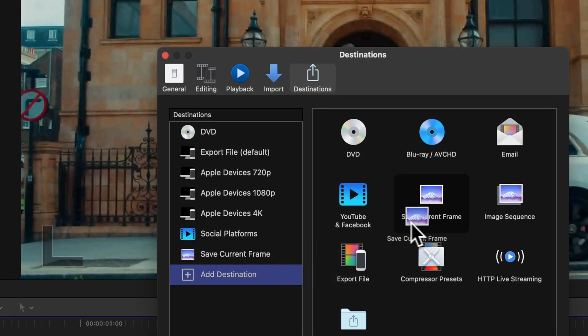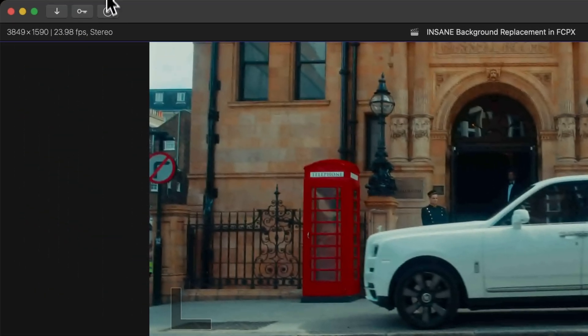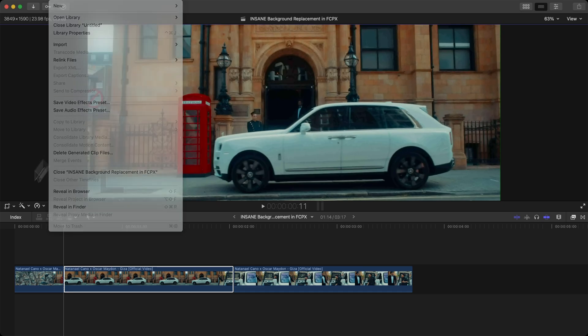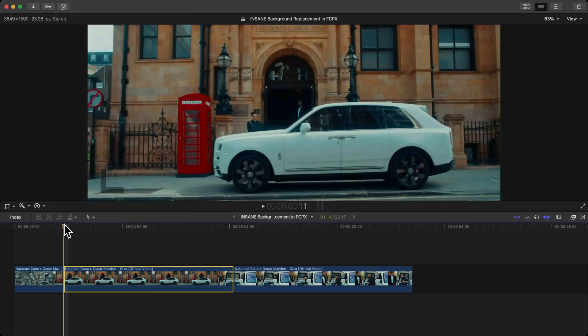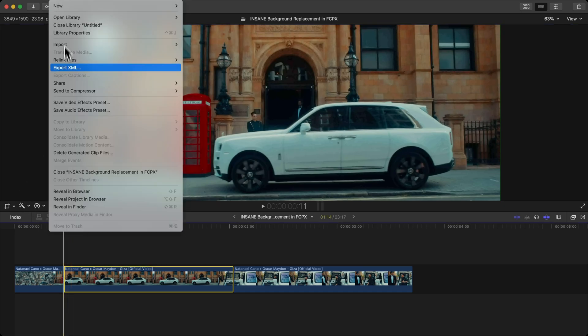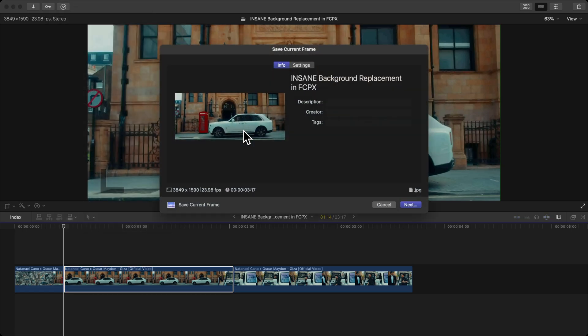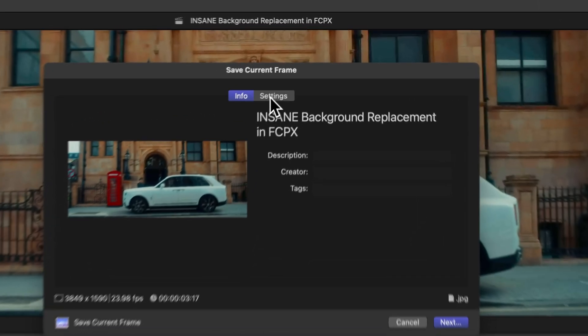Make sure you're in the timeline and just go to File, Share, and then go down to Save Current Frame. This will allow you to save that frame that you're on in the timeline to an image.